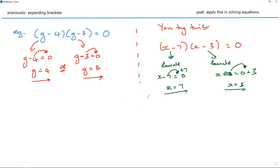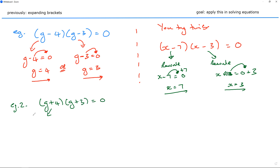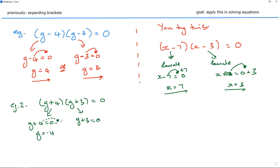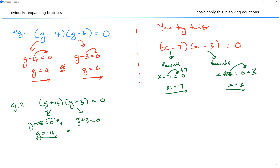Let's look at example number two. Suppose I've got (g + 4) and (g + 3) equals zero. Rewrite each bracket equal to zero: g plus 4 equals zero, g plus 3 equals zero. g should be negative 4, because negative 4 plus 4 is zero. Move the positive 4, change side change signs, and it becomes minus 4. This one can be negative 3 — think of a number line: to get to zero when you must add 3, you need to start from negative 3. So g equals negative 3.